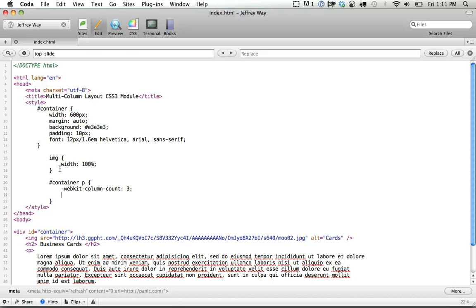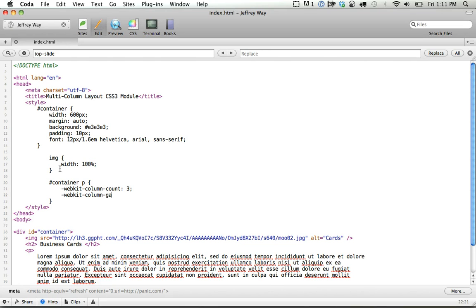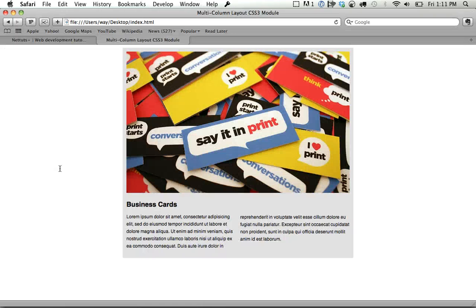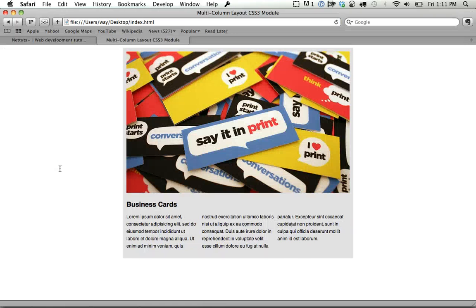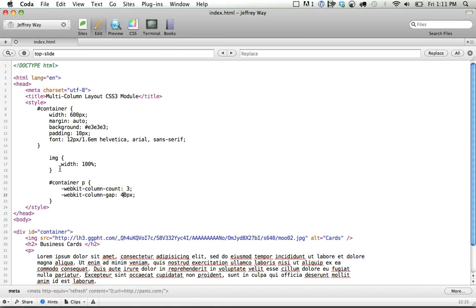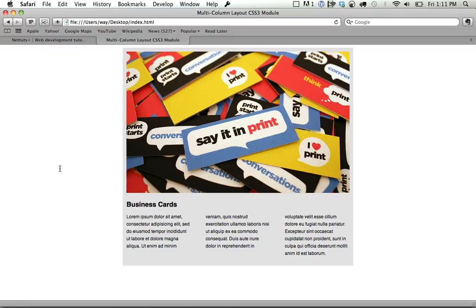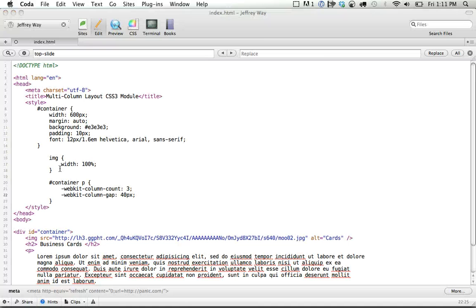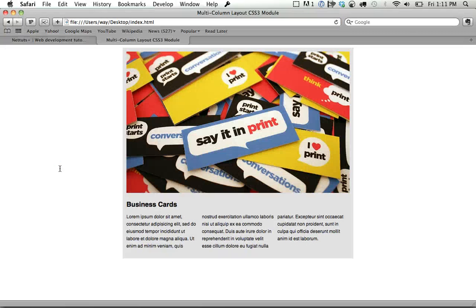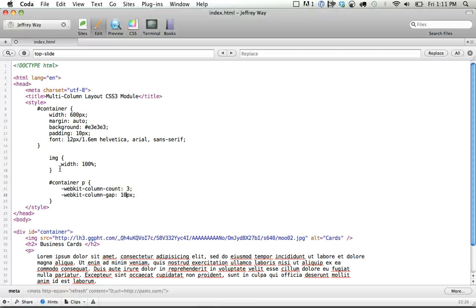Now we can take this further if we want to specify a gap, WebKit column gap, and maybe 10 pixels. And if we want to set that to 40, you can see what that does. So 10 sounds good.